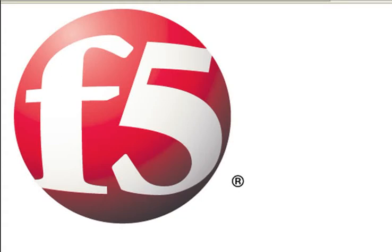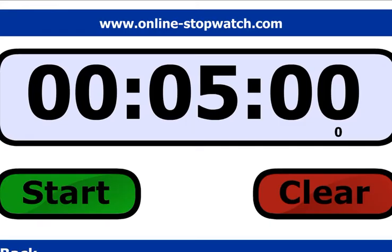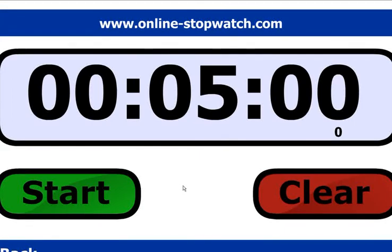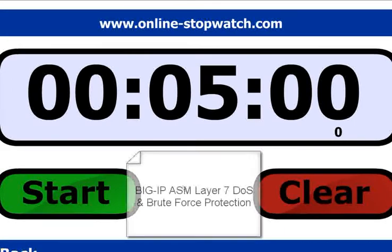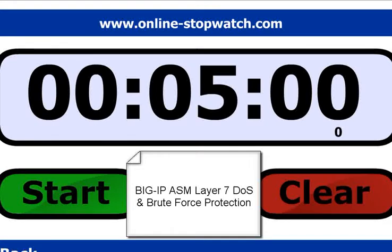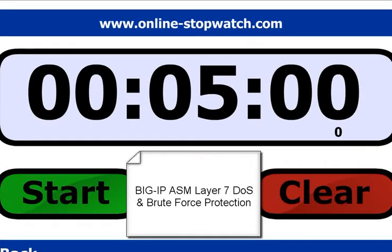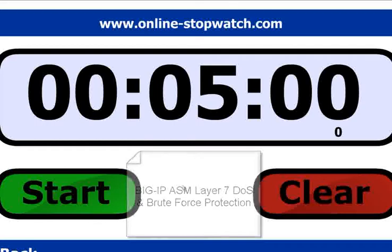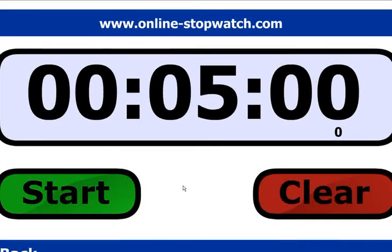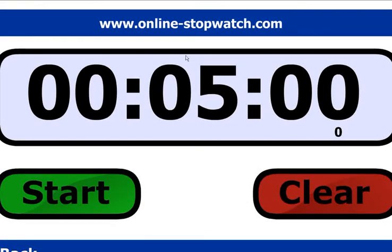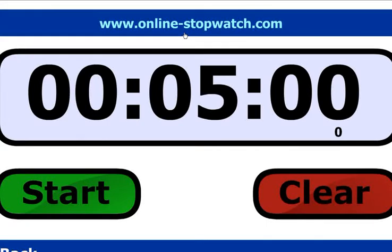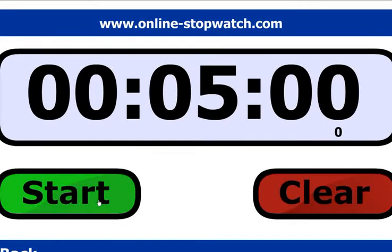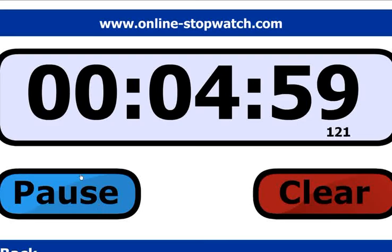Aloha, and this is F5 On Demand. Welcome to In 5 Minutes or Less with Peter Silva. Today I'm going to show you, in 5 minutes or less, the Layer 7 Denial of Service and Brute Force Protection in Big IP Application Security Manager version 10. With a special thanks call out to OnlineStopWatch.com. So let's start the clock.